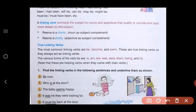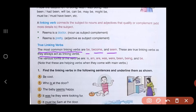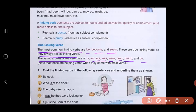The most common linking verbs are 'be,' 'become,' and 'seem.' These are true linking verbs as they always act as linking verbs. The various forms of the verb 'be' are: is, am, are, was, were, been, being, and be. These are also the helping verbs when they come with main verbs.